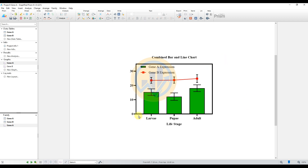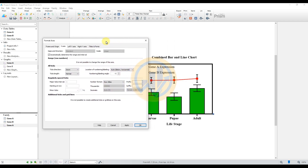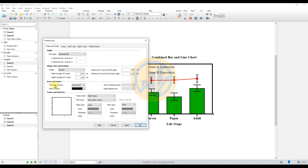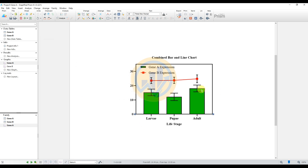Set the width factor to 2. Then double-click the y-axis column and go to Frame and Origin options. Set the line thickness of the frame to 1, then click Apply.